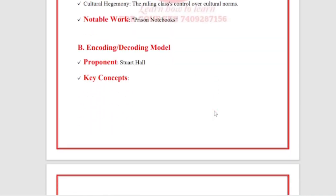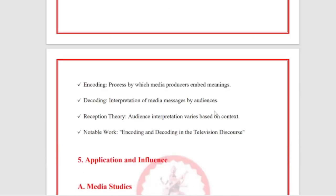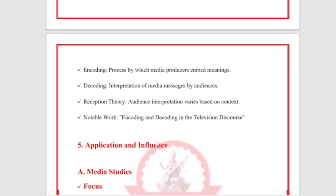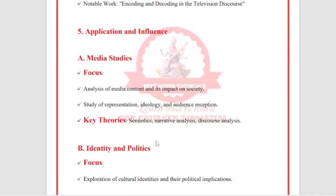The Encoding/Decoding Model was developed by Stuart Hall. Key concepts include encoding — the process by which media producers embed meaning — and decoding — the interpretation of media messages by the audience. Reception theory holds that audience interpretation varies based on context. The notable work is Encoding/Decoding in Television Discourse.